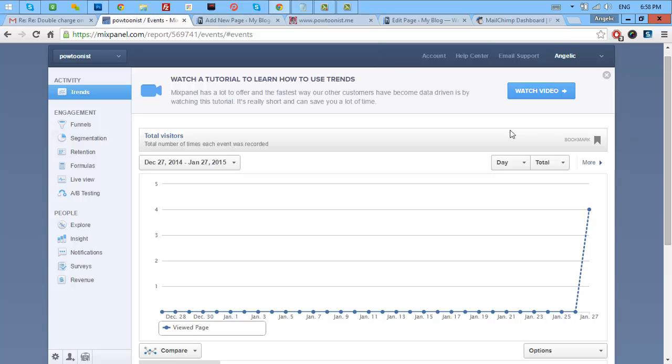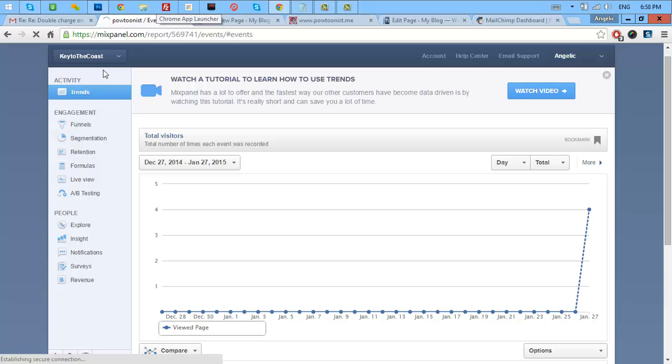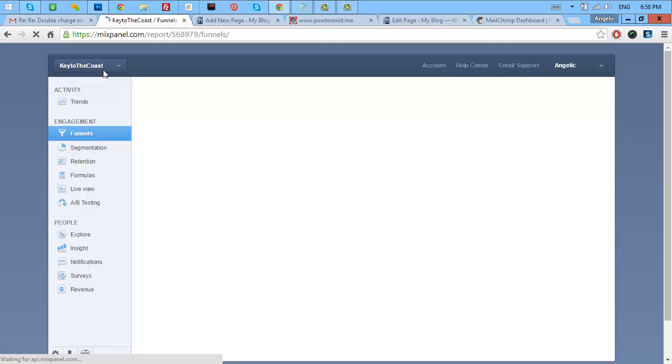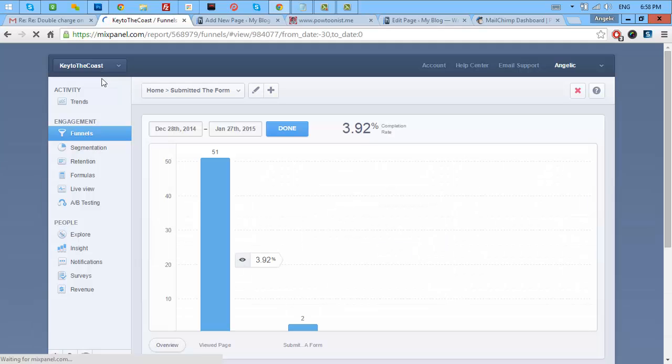Now, I will show you the features of this tool. Let's go to the other project. What I really like the most is the funnels.